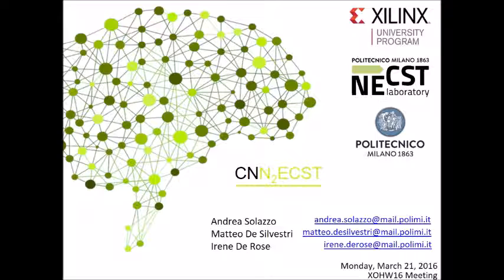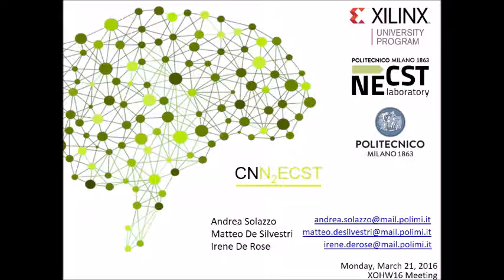Hi everybody, I'm Irene and this is the third video presentation of our project, CNNext. Our idea is to realize a web app for the implementation on Zinc-based FPGAs of convolutional neural networks, a deep learning algorithm used in image recognition.